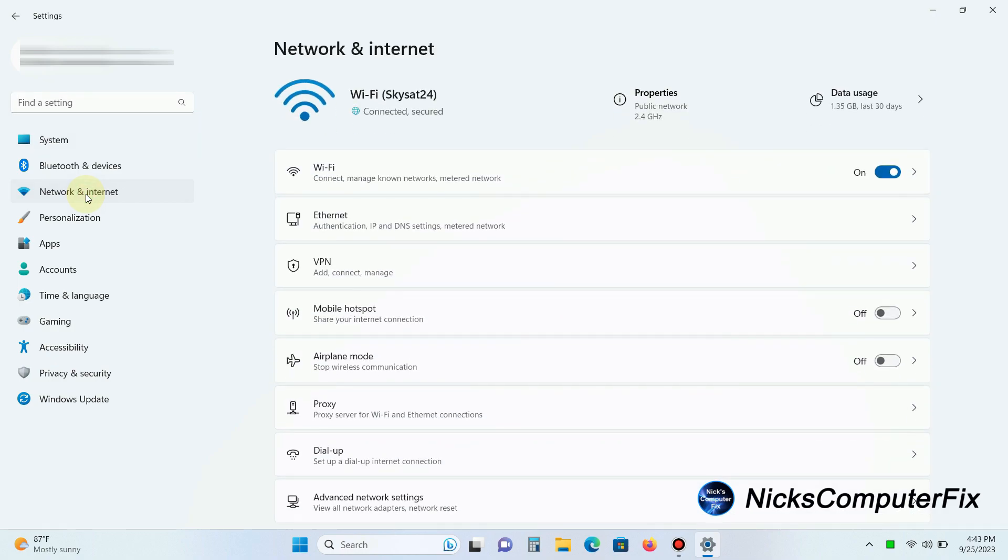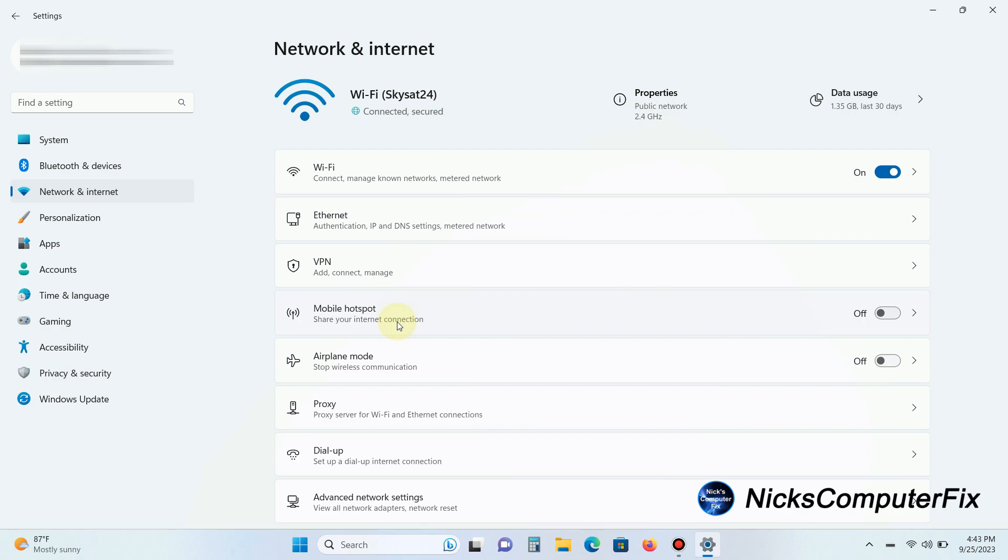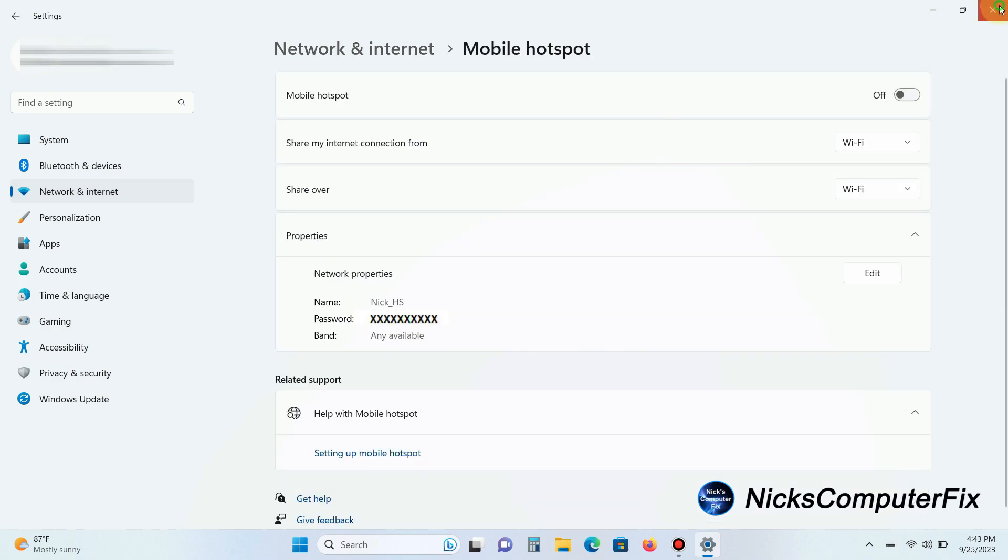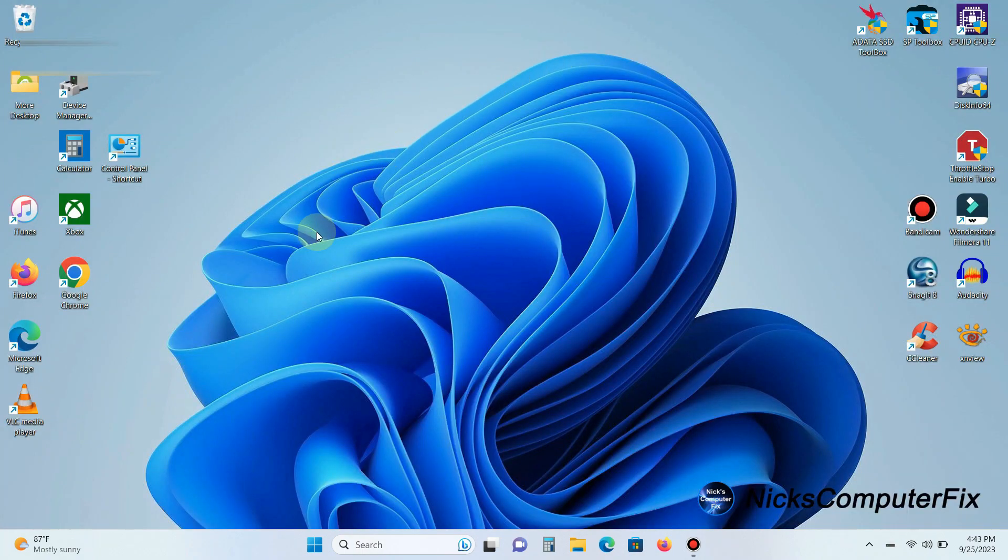That will open up the Network and Internet screen and you can see Mobile Hotspot right here. We can go ahead and left click on that and now we can turn on our mobile hotspot, but we're not going to do that yet.